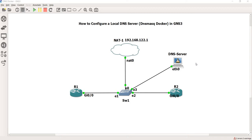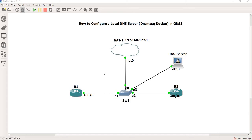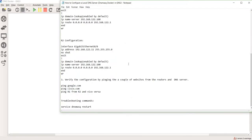I found it on the GNS3 marketplace under appliances. I created this topology here and added a NAT cloud so these devices — R1, R2, and the DNS server — can get to the internet. This is the DNSmasq appliance, which I just named 'DNS server'.